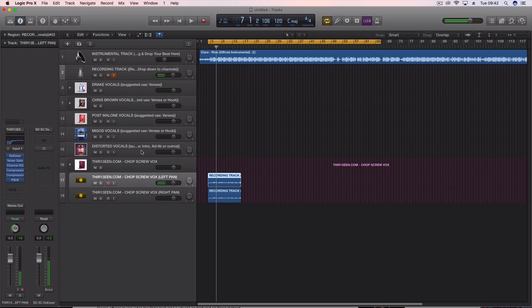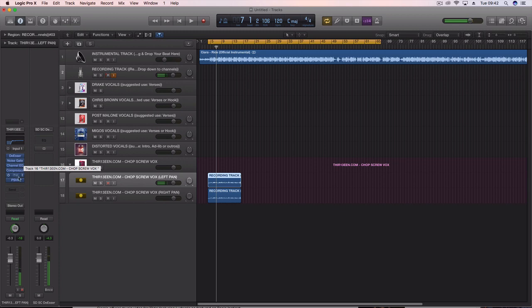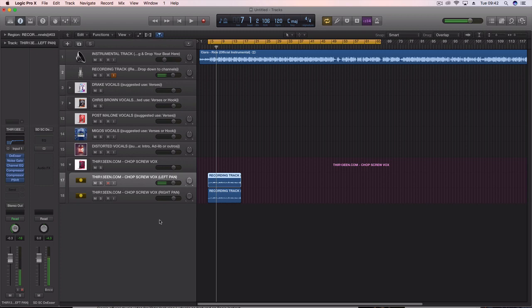So if you want these presets, head over to my website, 13.com and you can download your chopped and screwed vocal preset. Again, you need a DSR, a noise gate, a channel EQ, two compressors and a pitch shifter. Apply that to your vocals today and get the quality sound that you want. As I said, if you don't, then you can head over to my website and buy the preset and just slap it on your vocals and be done.